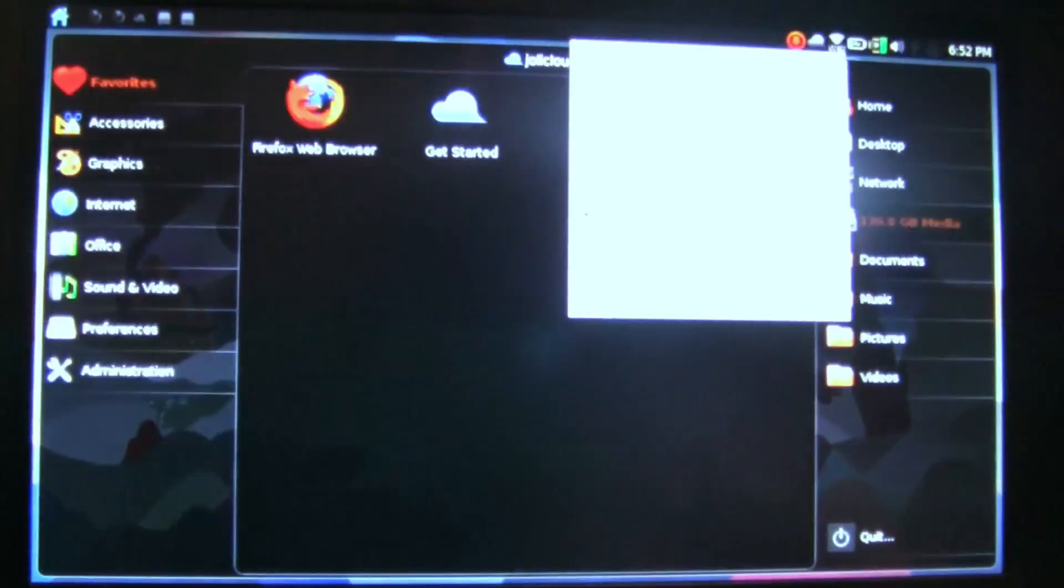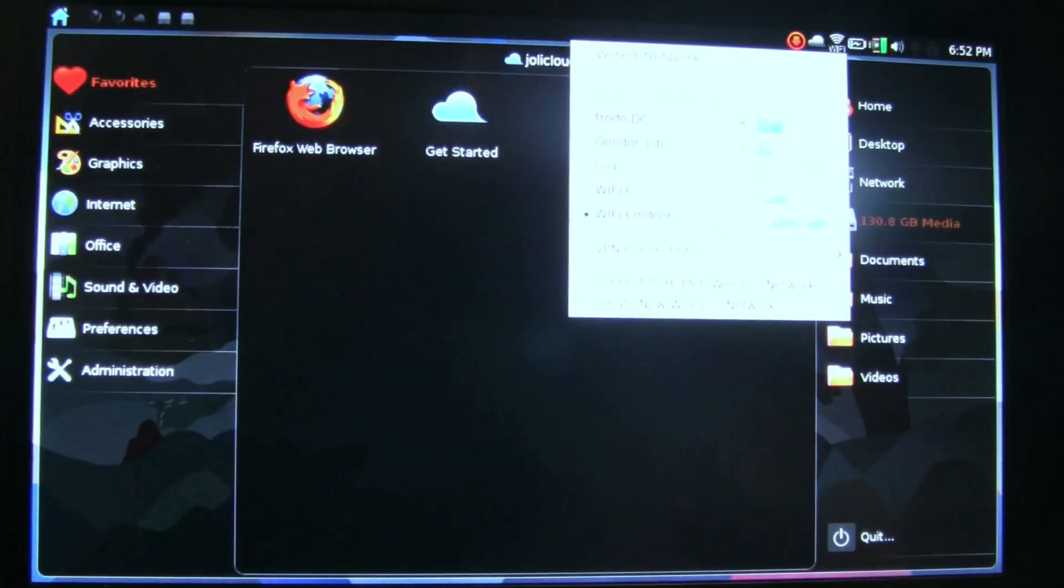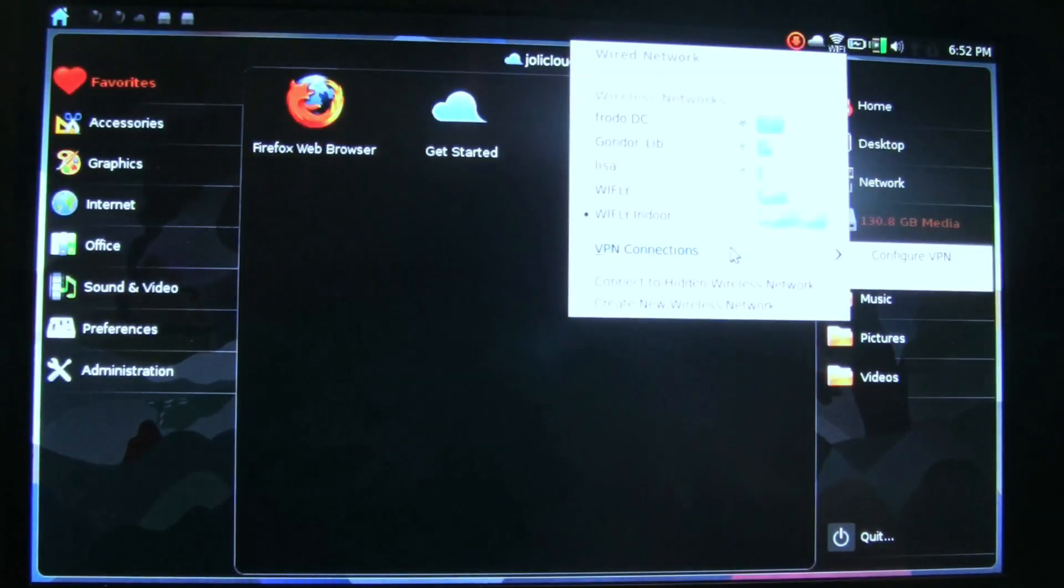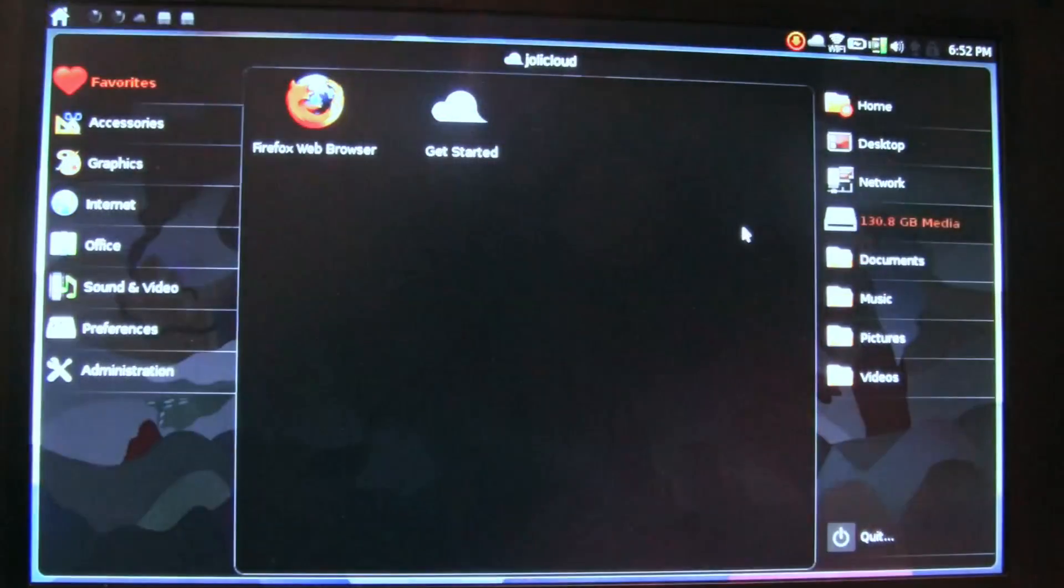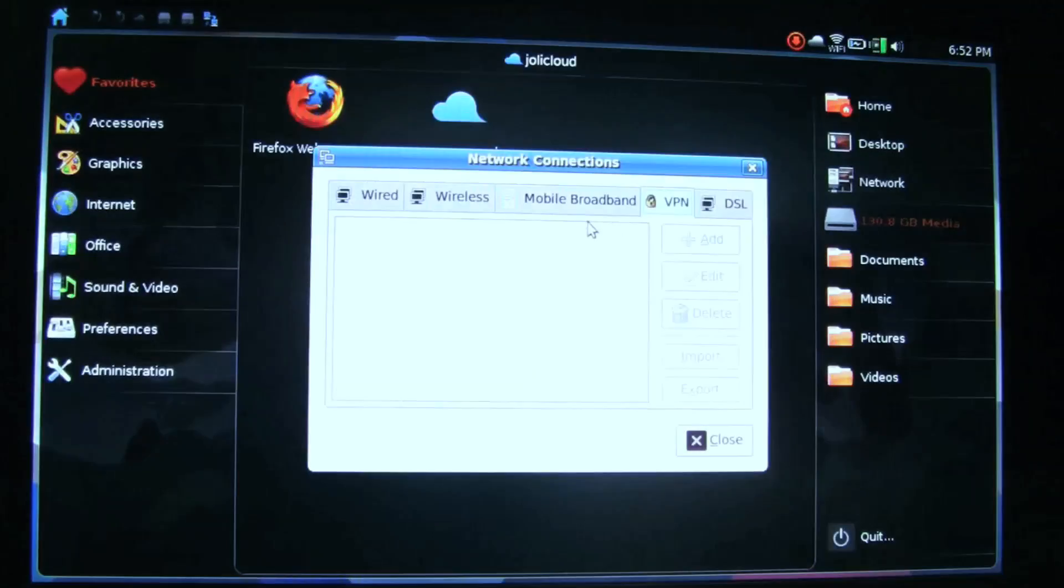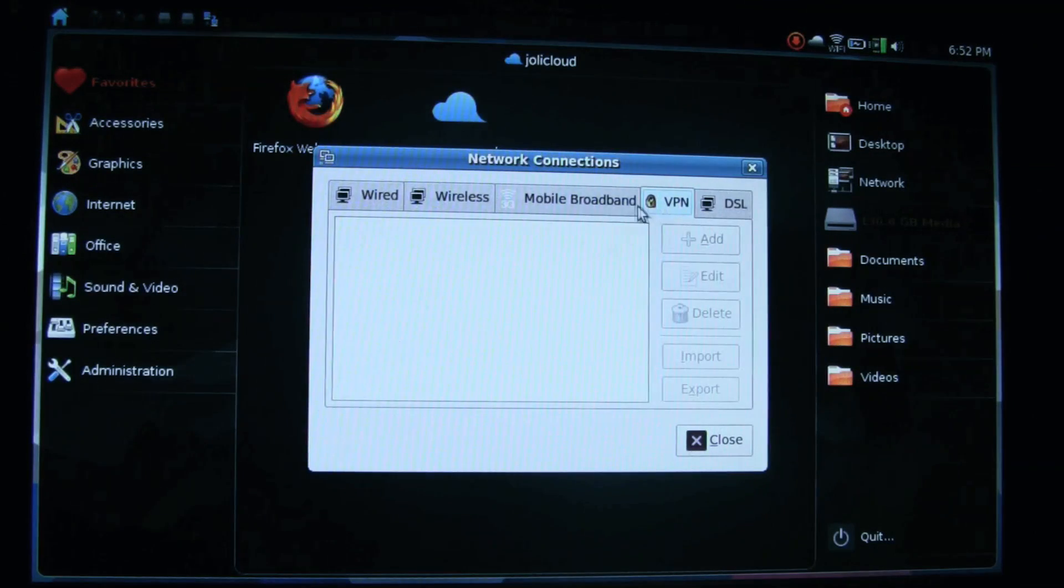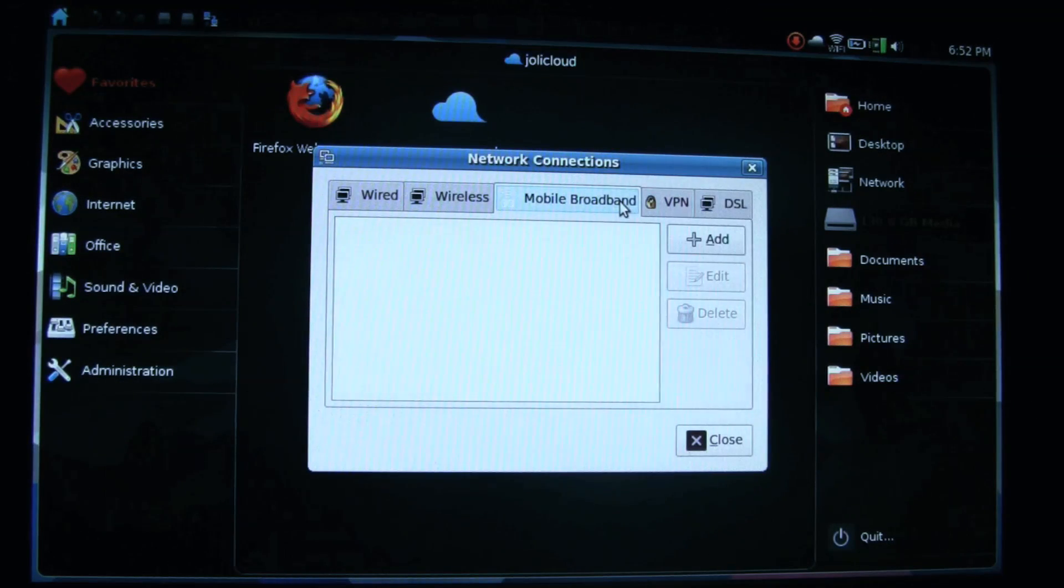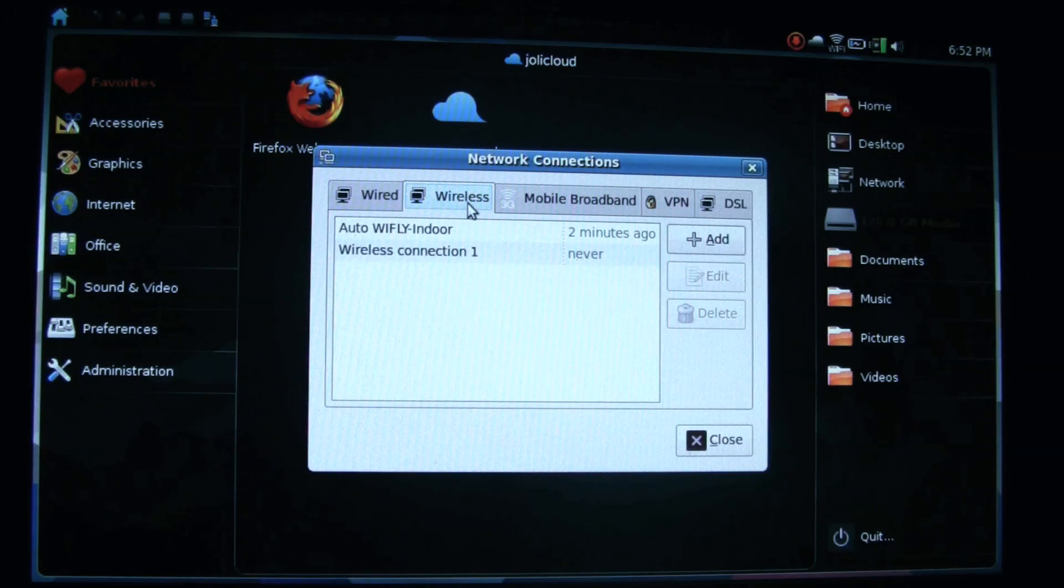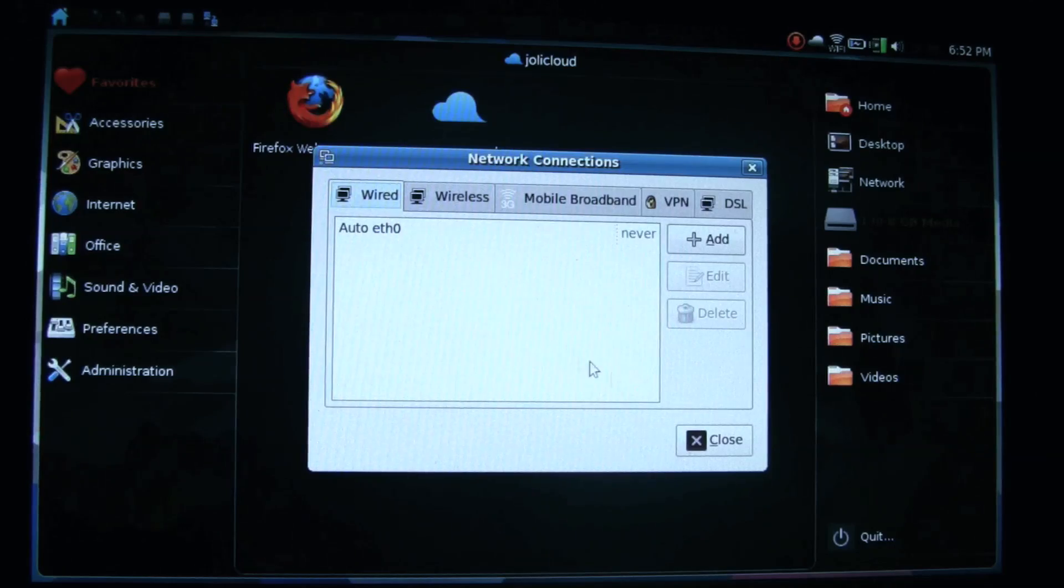Let's take a look at the Wi-Fi. Very nice. Configure the VPN. Very nice to see mobile broadband is an option. Wireless and wired. Very nice.